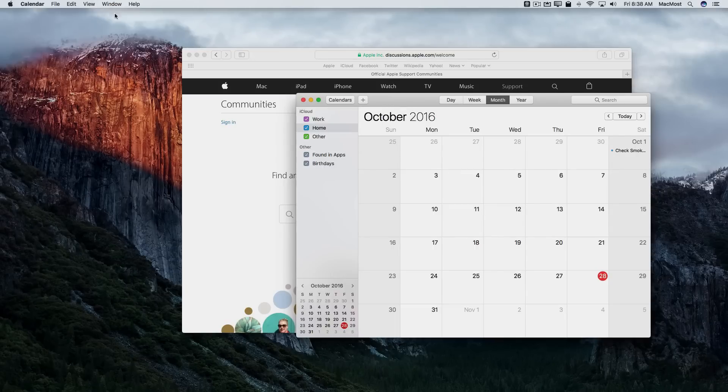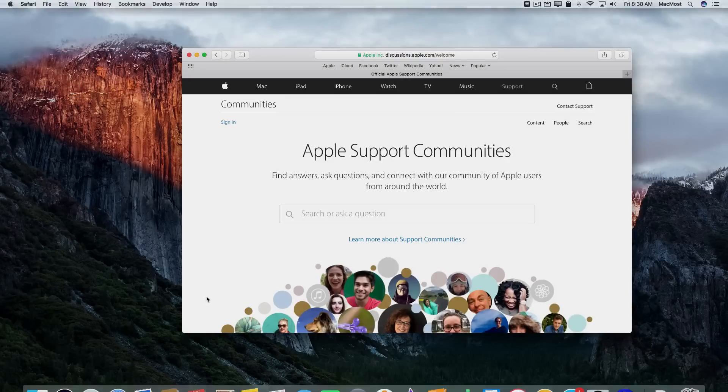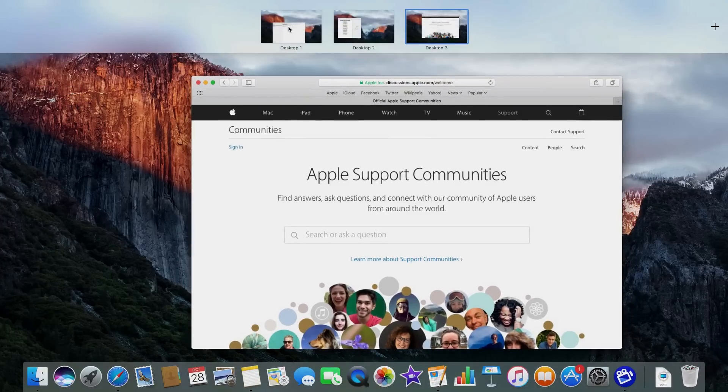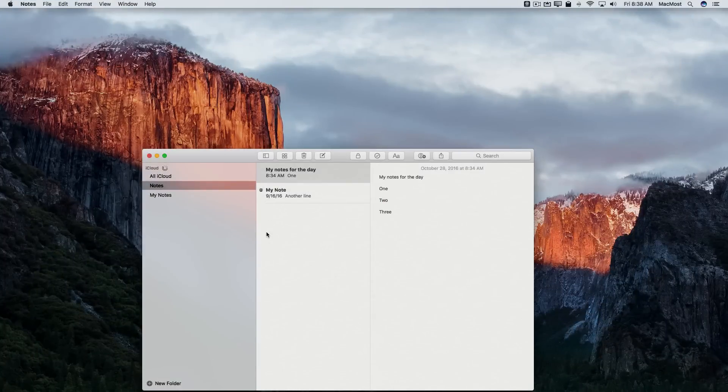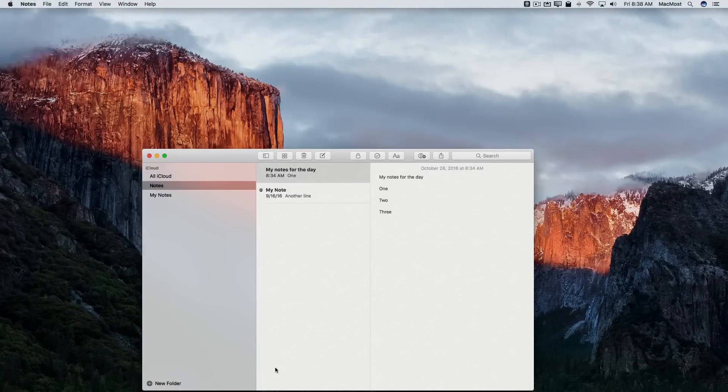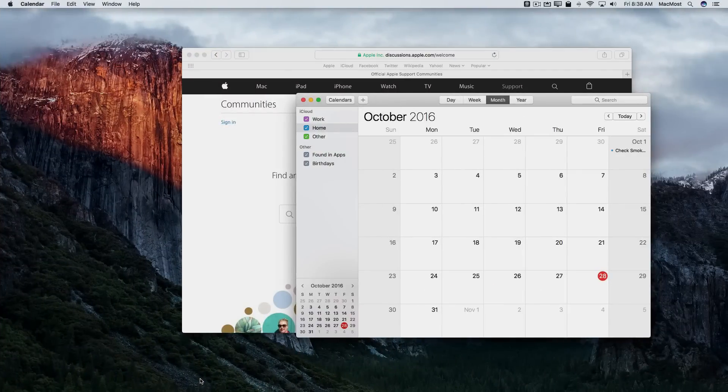I'm going to Quit Calendar now. I'm going to go to Desktop 1 and I'm going to Launch Calendar. Calendar will launch on Desktop 3 and it will switch me to Desktop 3 automatically.